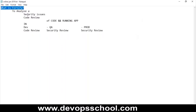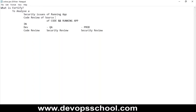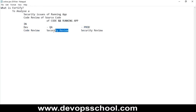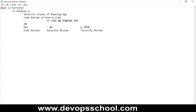So what is Fortify? Fortify is used to analyze security issues of a running application — code review of source code — in the development environment, QA environment, and production environment. In the development environment you do code review; in QA you can analyze the security aspects of a running setup; and in production environments you can look at the running application as well.